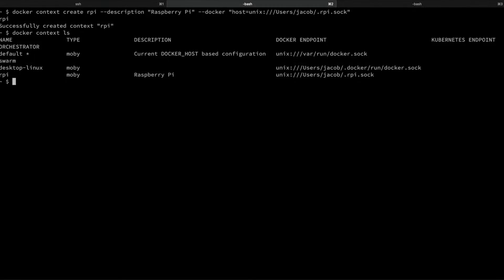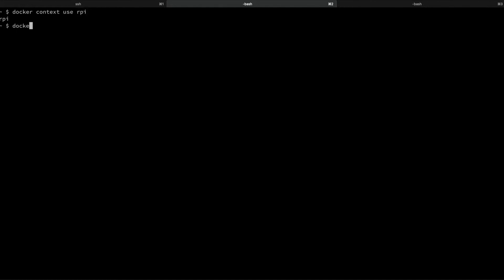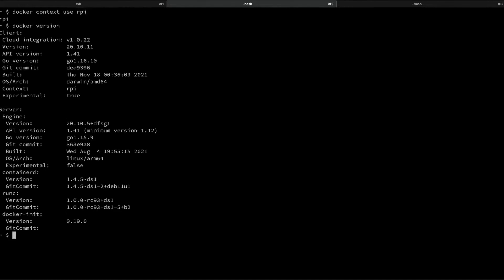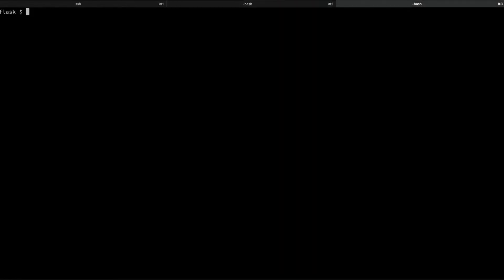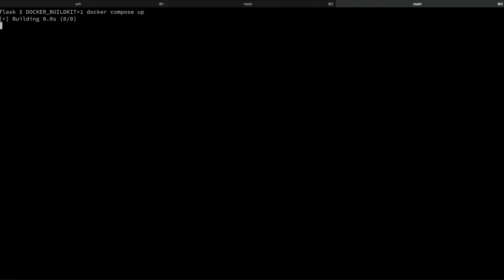Now we can switch to using that context by default using the Docker context use command. If we do that and run Docker version, you'll see that we're still using the same client, but now we're talking to a remote Docker engine — in this case it's ARM64-based and running on the Raspberry Pi. One thing to point out is that the Docker distribution you install on Debian or Raspberry Pi OS includes BuildKit, but it doesn't have it enabled by default at the moment. So you'll probably want to export the DOCKER_BUILDKIT=1 environment variable, usually in your shell initialization script, especially if you're going to be working with a lot of remote Docker engines.